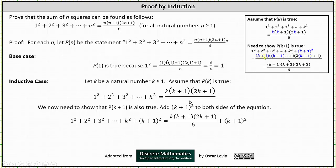Notice that if we simplify the factors in the numerator, we have a factor of (k+1), a factor of (k+1)+1 which is (k+2), and a factor of 2(k+1)+1 which is (2k+3). So this expression shown in the last step is going to be the expression we'll have right before writing the right side in the required form to show P(k+1) is true.